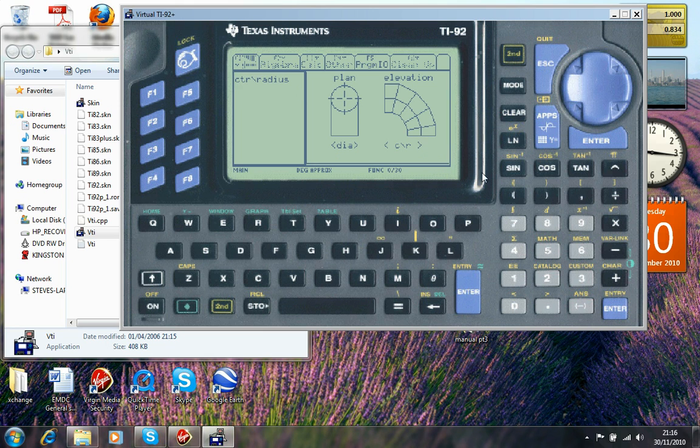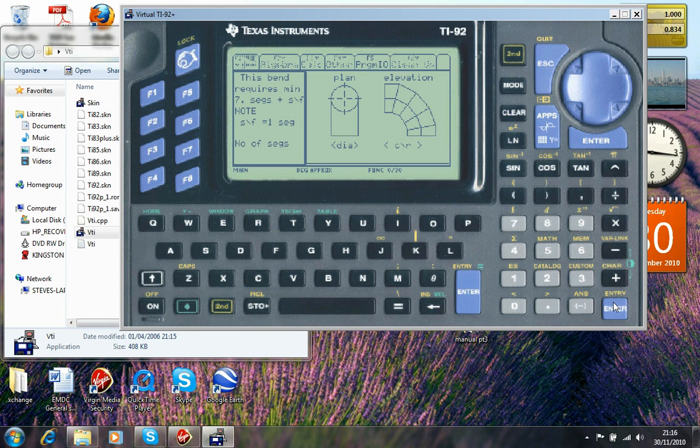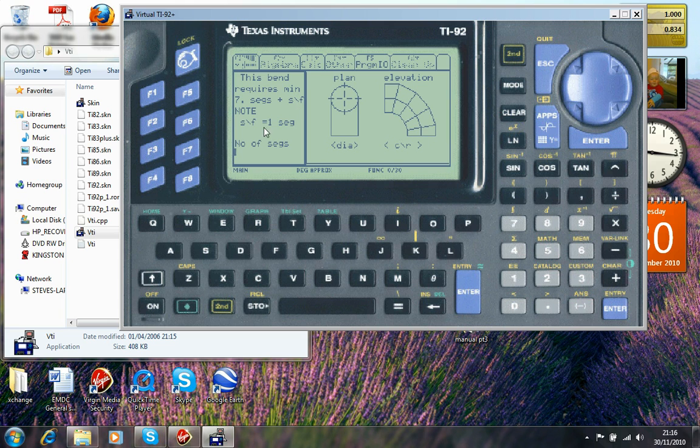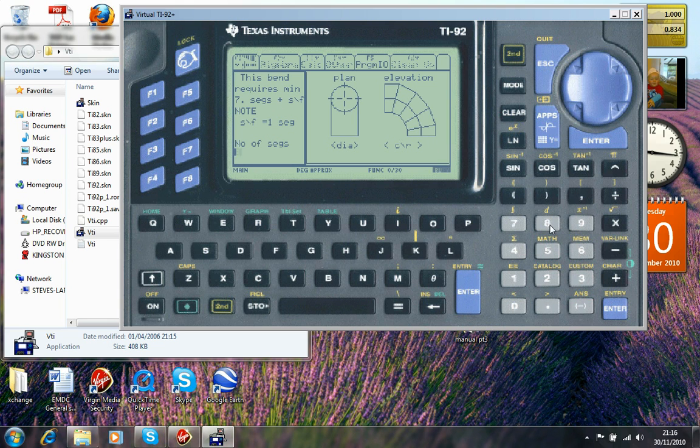Center radius I'm going to enter 850 and again press enter. This bend requires minimum seven segments plus start and finisher. Start and finisher equals one segment. So that's eight in total. This isn't set in stone but it's a good guide. So I'm going to go for eight and enter again.